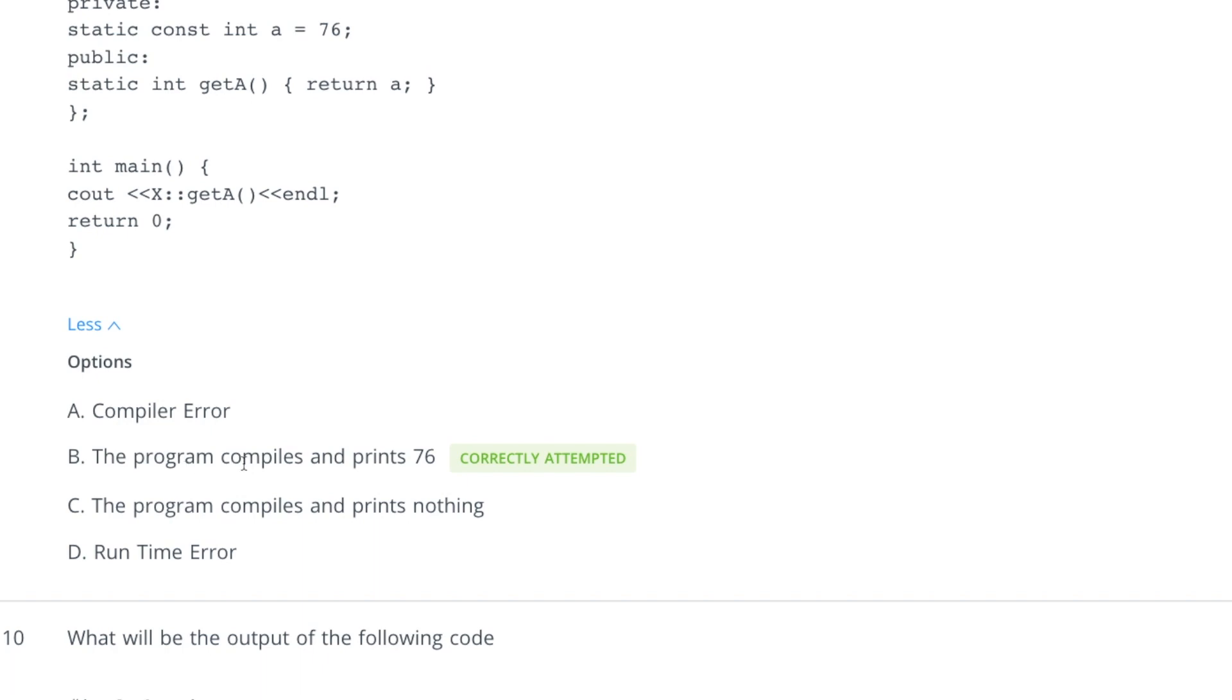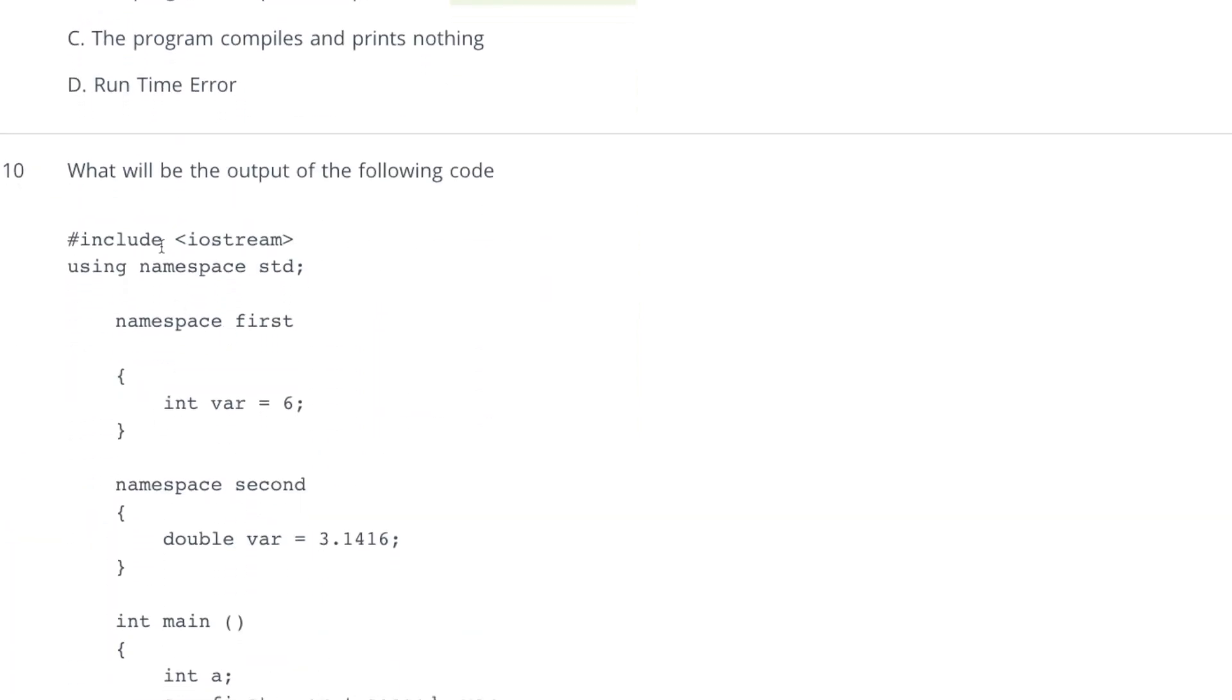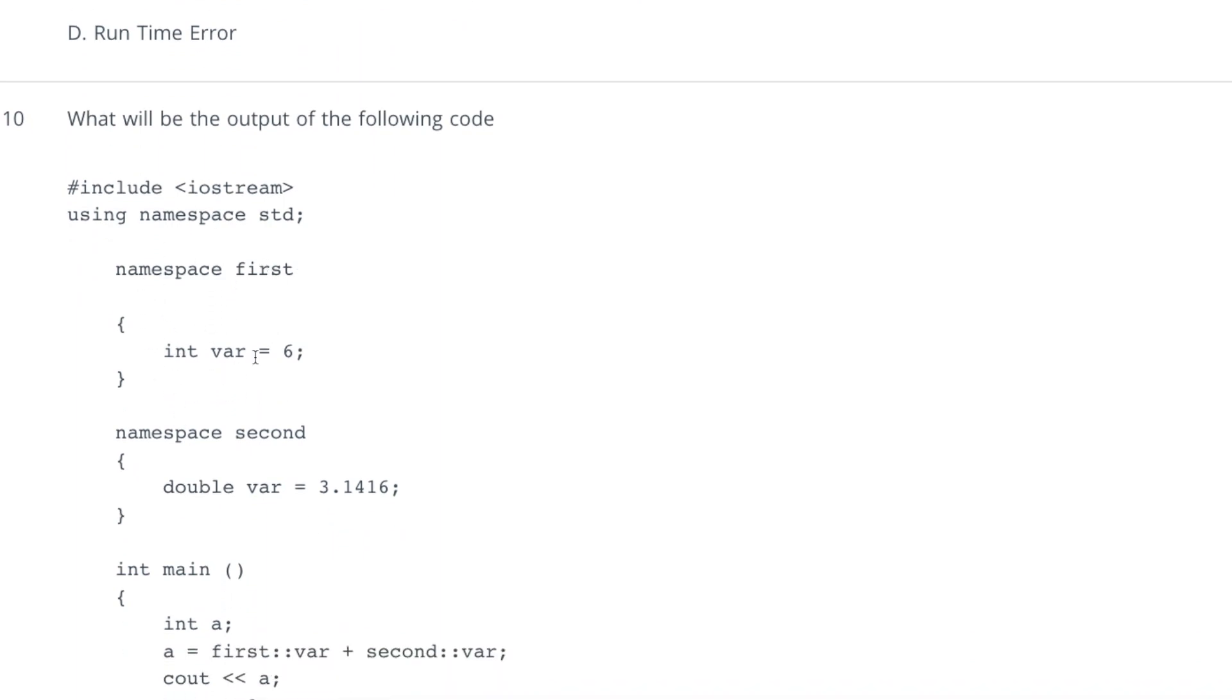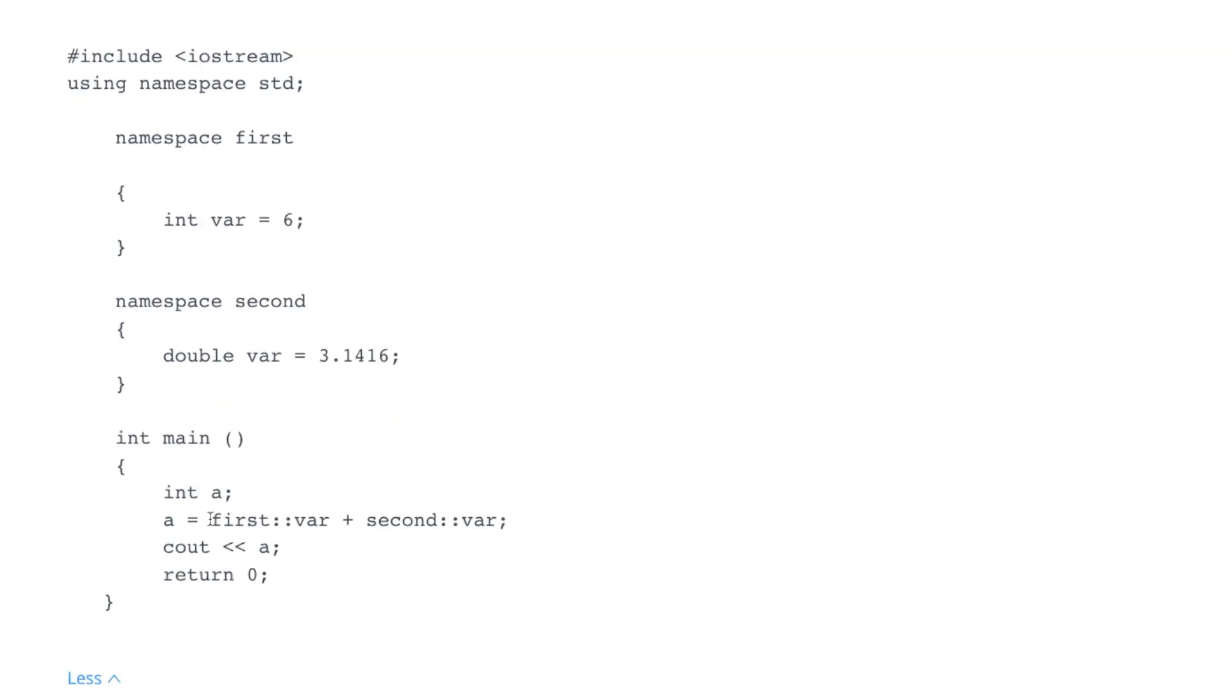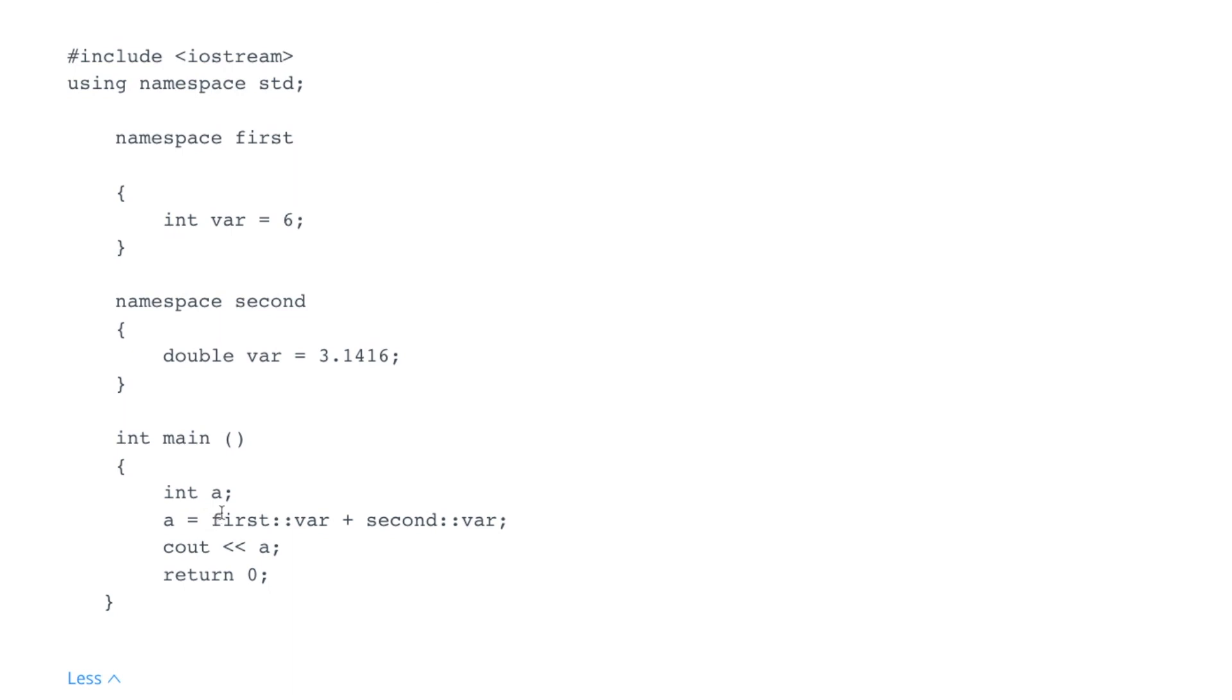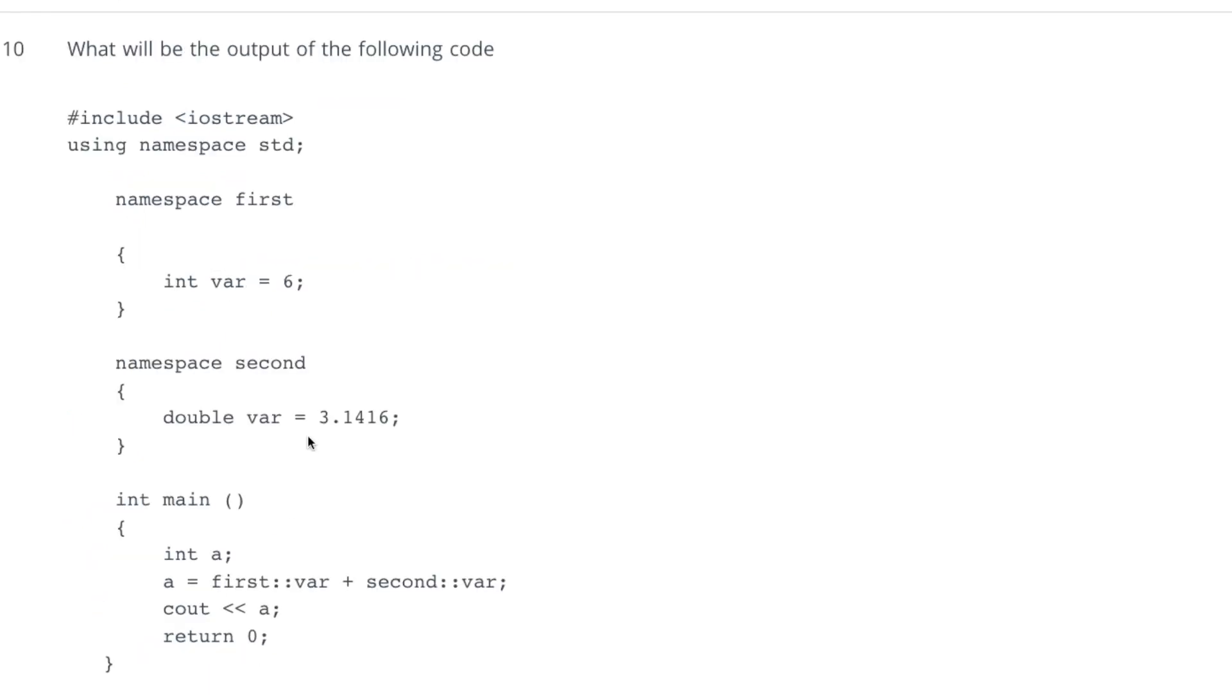What should be output of this? We have namespace first int var equal to 6, then namespace second and here we have double variable which has value 3.1416. And then we are trying to add these two values first var, so this is 6, second var this is 3.1416. But keep this in mind that when we are adding these two things, we are trying to put or fit that value to integer value. So what should be the answer of these two things? It will automatically make that 9. So answer should be 9.